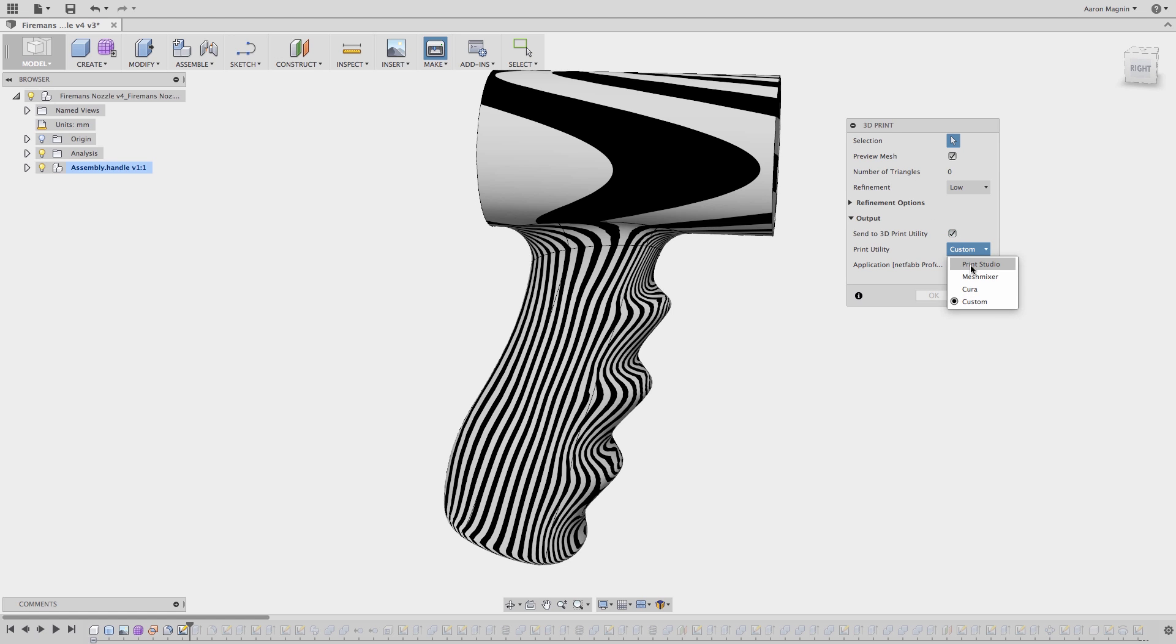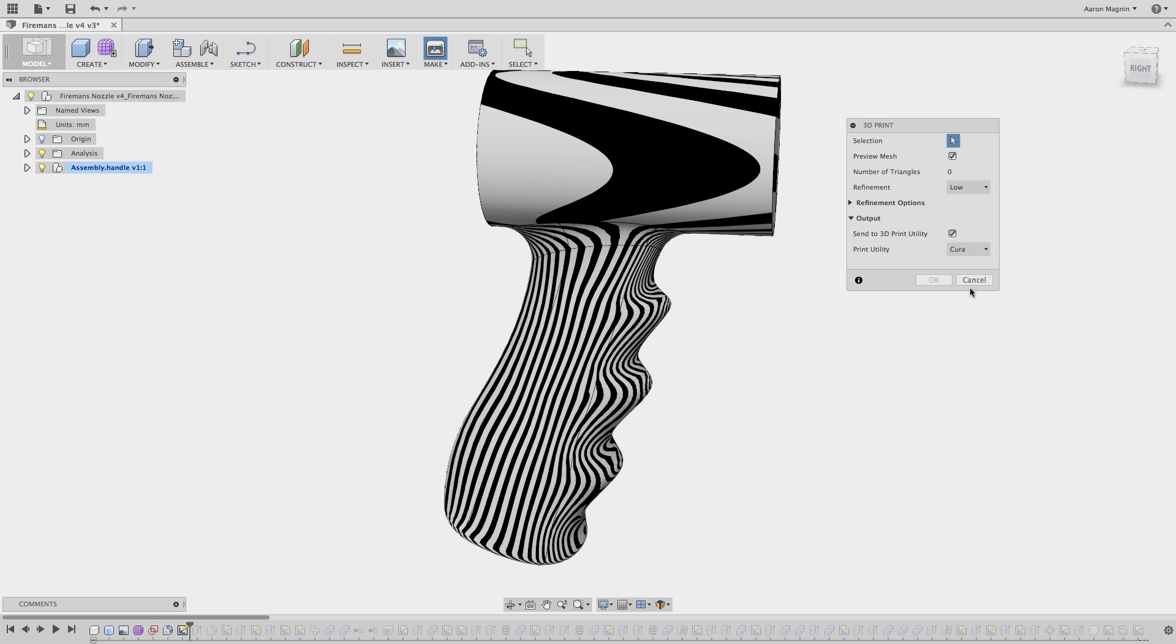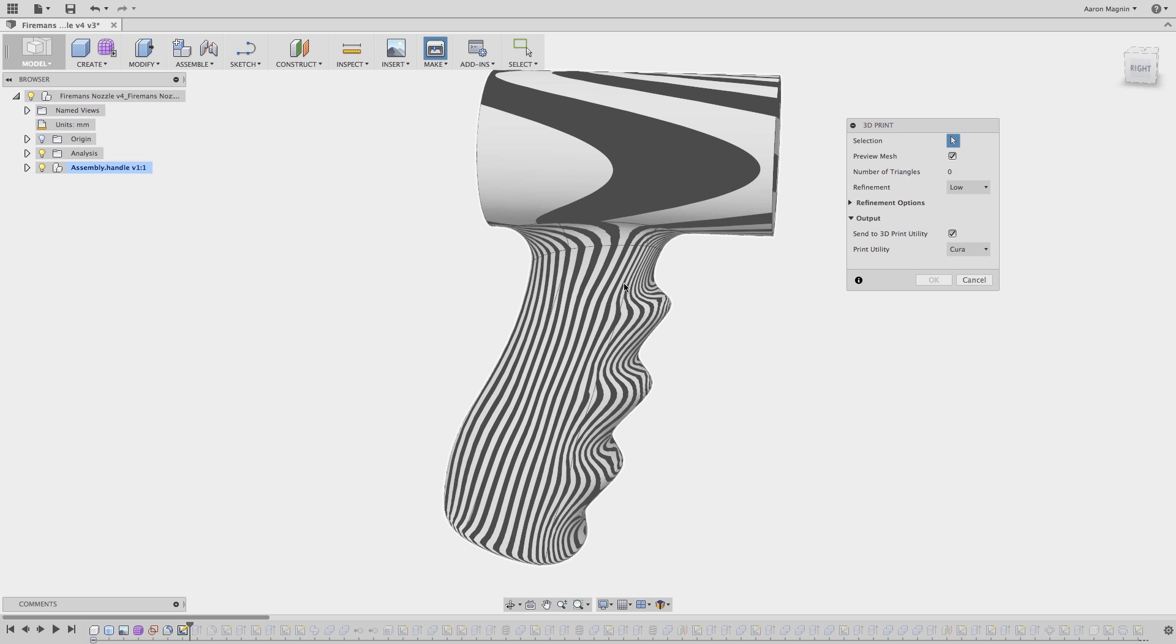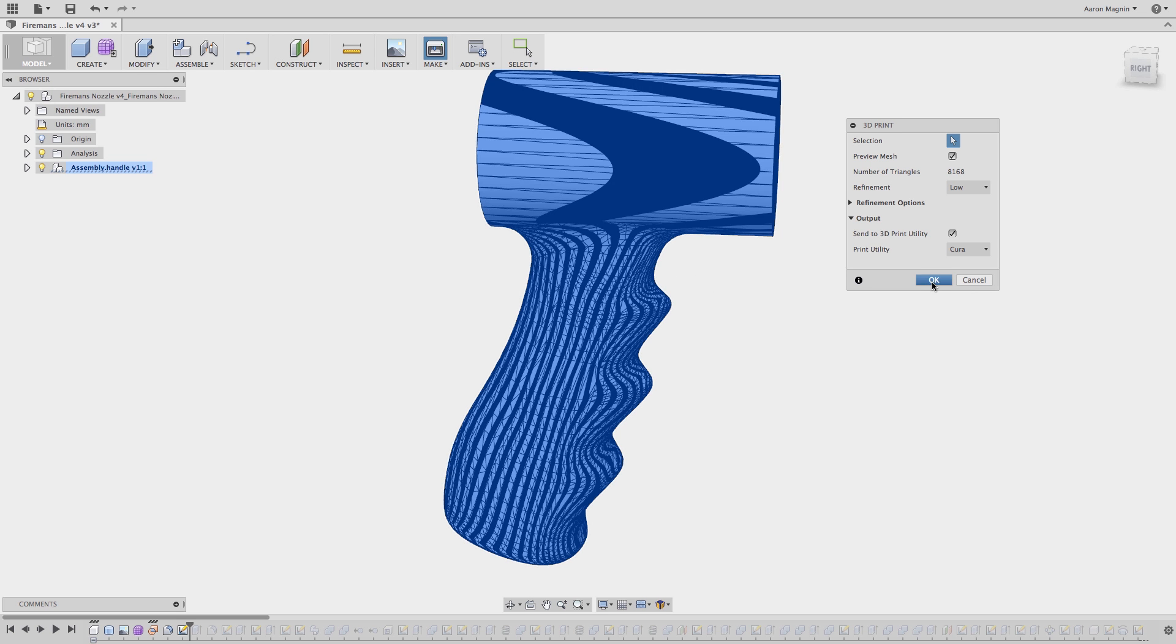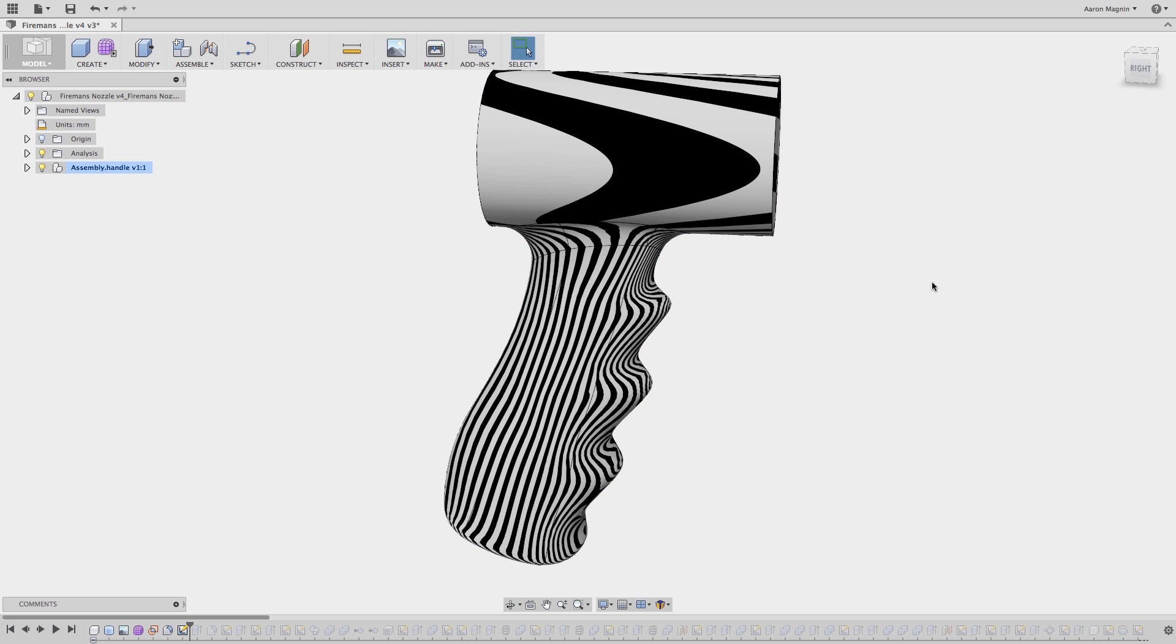These include Print Studio, Mesh Mixer, Cura, and I can also access things like NetFab and 123DMake using the Custom option. For this video, I'm going to focus on the latter three, but make sure to explore all of these options to find the best fit for you and your printer.